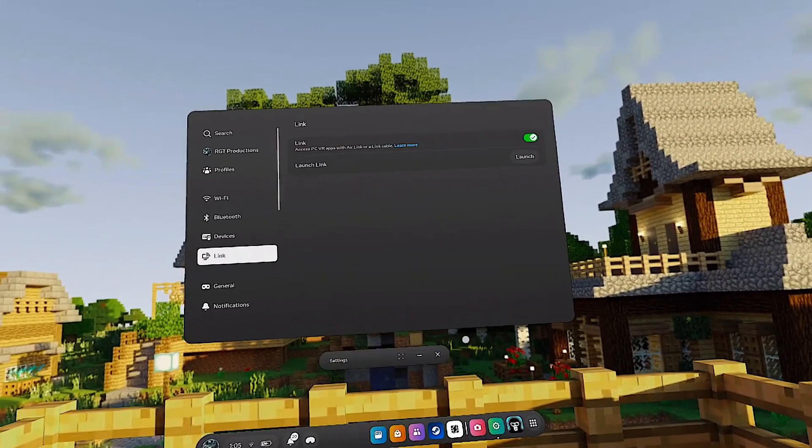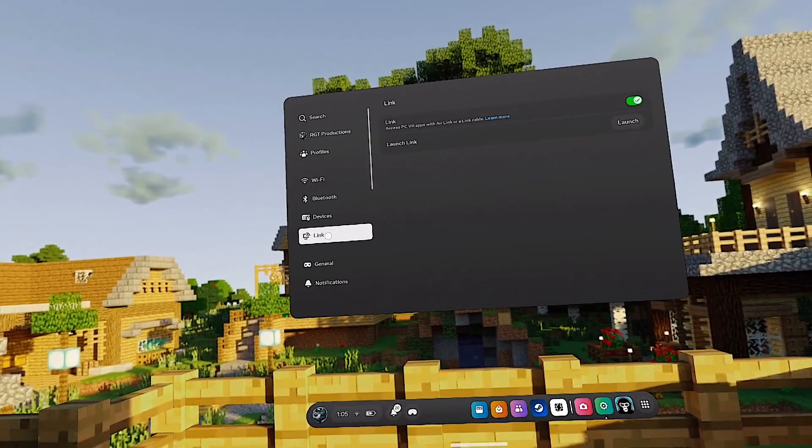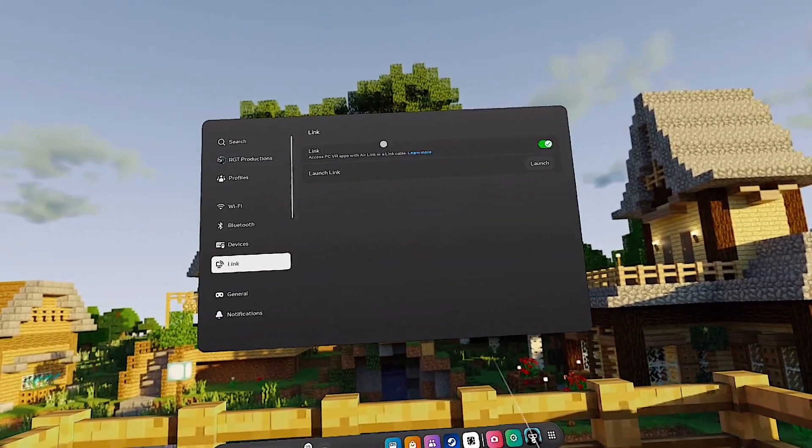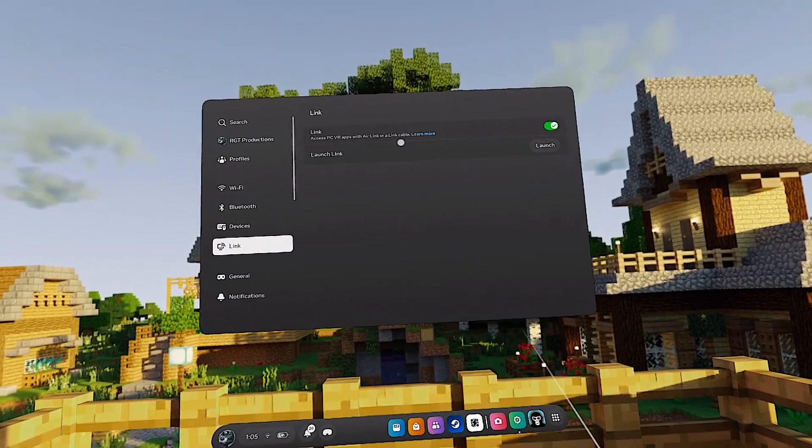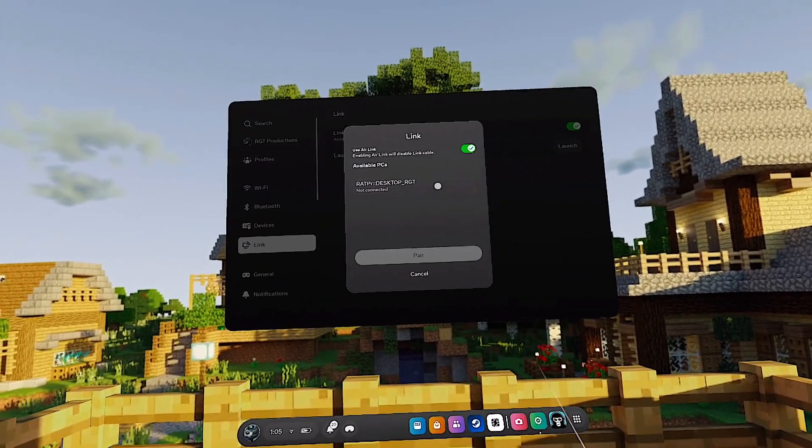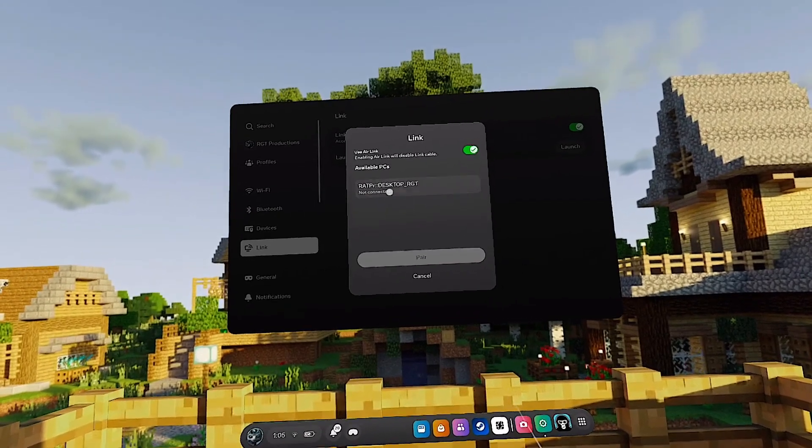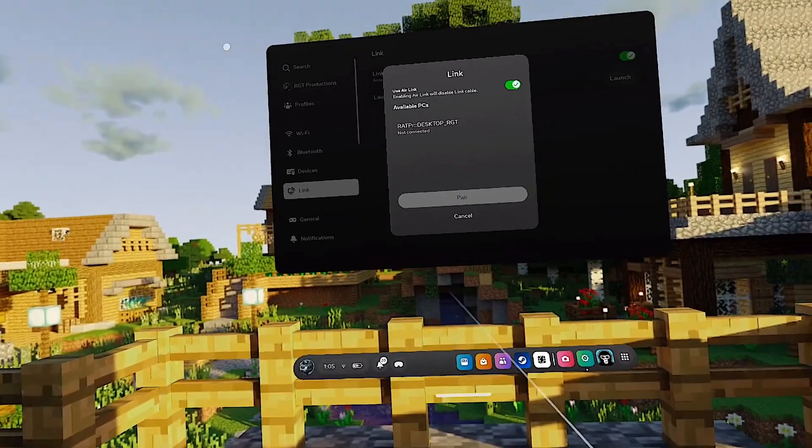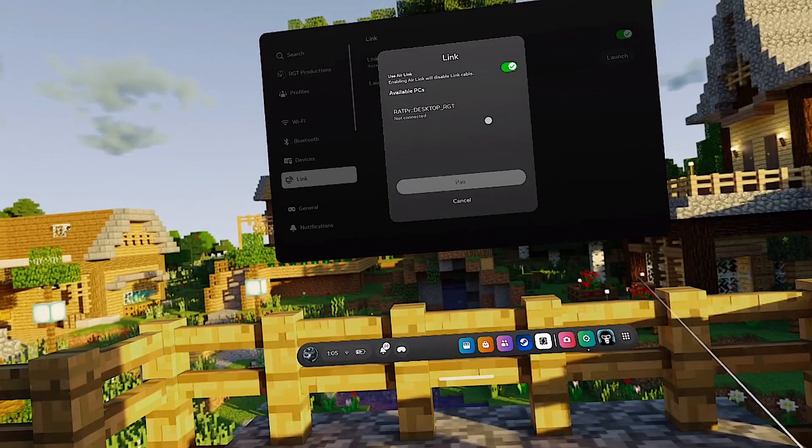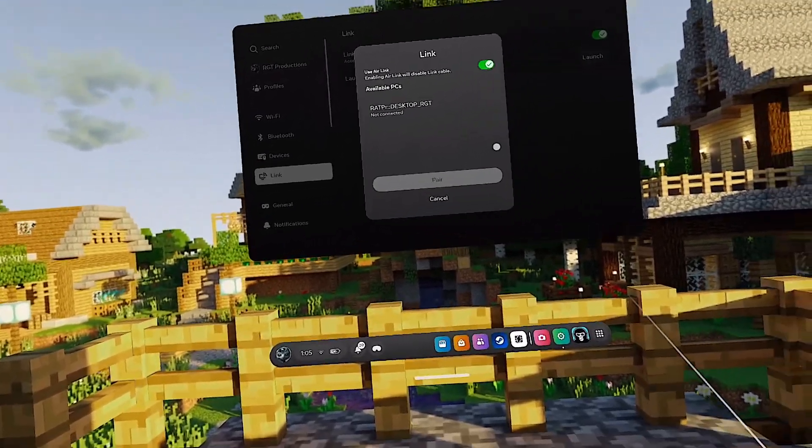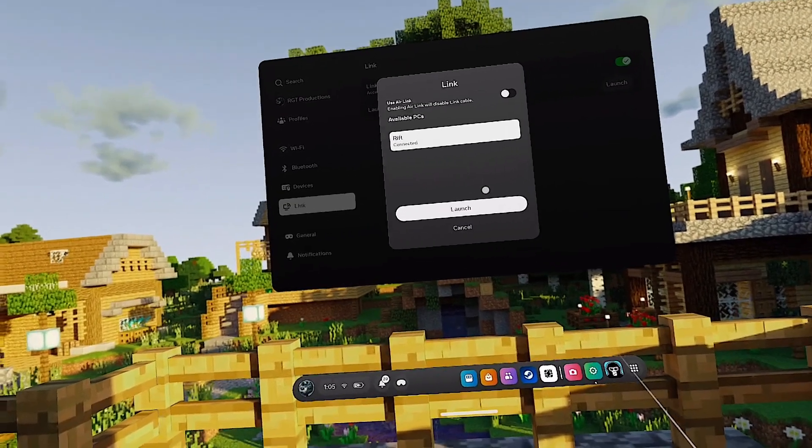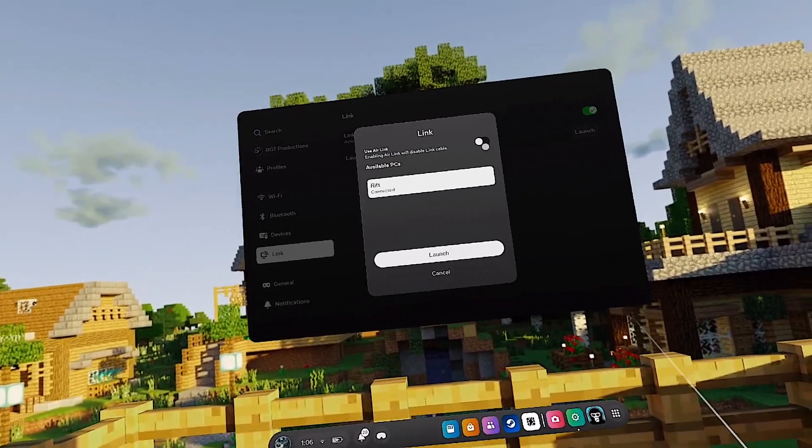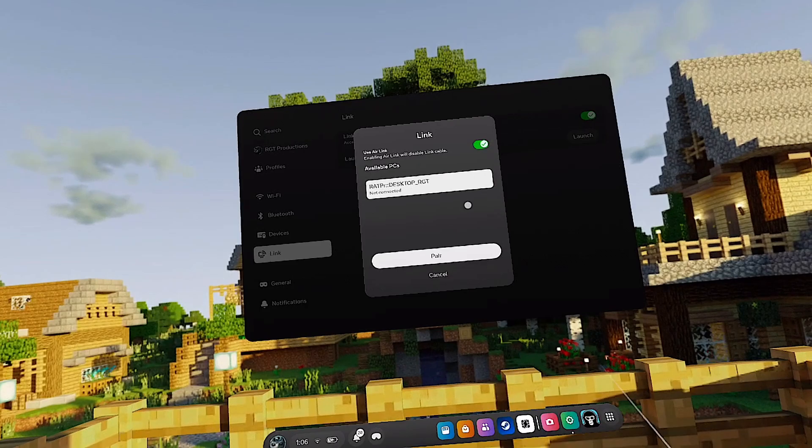Now all you need to do is go to your settings and then go to the Link tab, and then you should see Link right here. Make sure it's enabled and then launch. As you'll see here, my PC is showing up here, but that is because I'm using Air Link. Air Link is basically a wireless connection. If you want to do a wired connection, which is what I'll be doing, you want to disable this. If you're doing this wired, just follow after me. If you're doing this wireless, just enable this, click here and then pair and then launch.